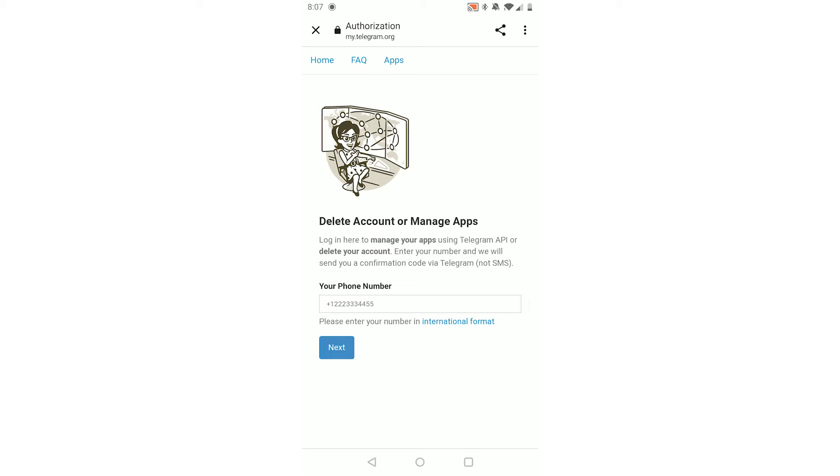What you want to do is enter your phone number in international format, so add a plus, then your country code, then your phone number. You will then receive a text message with a code.